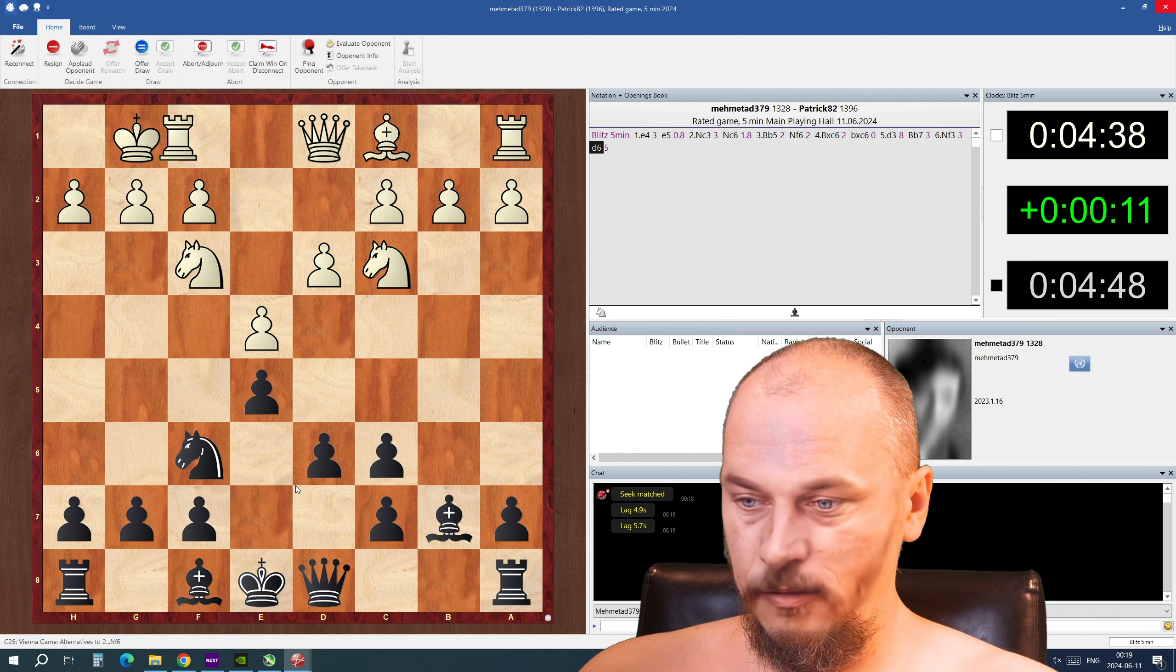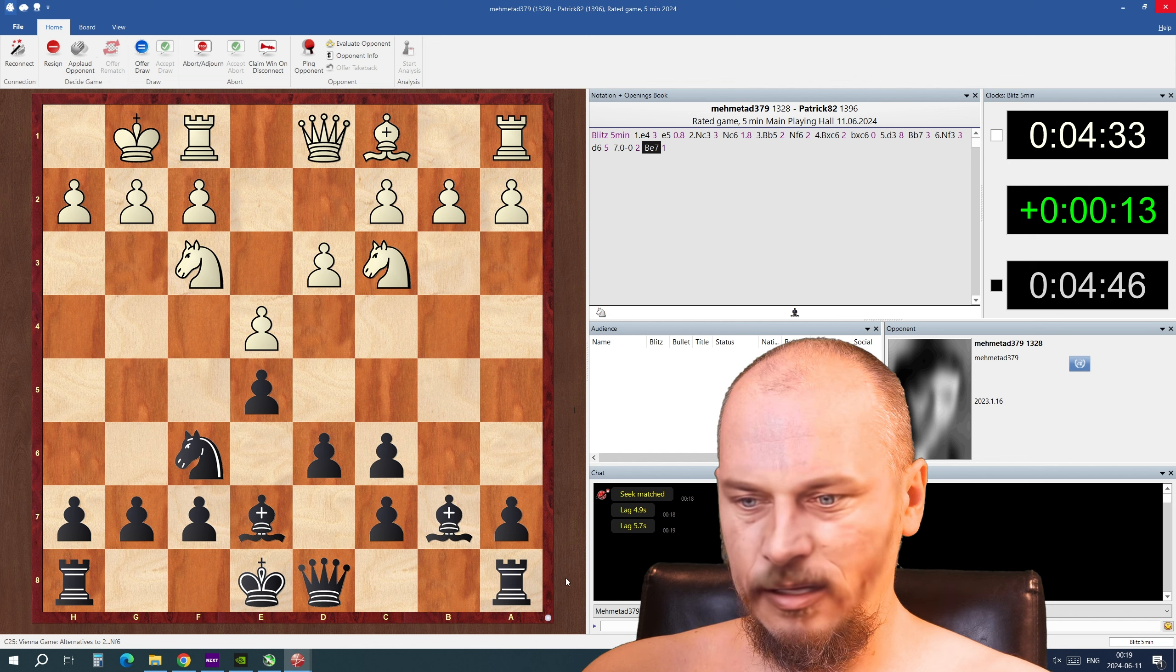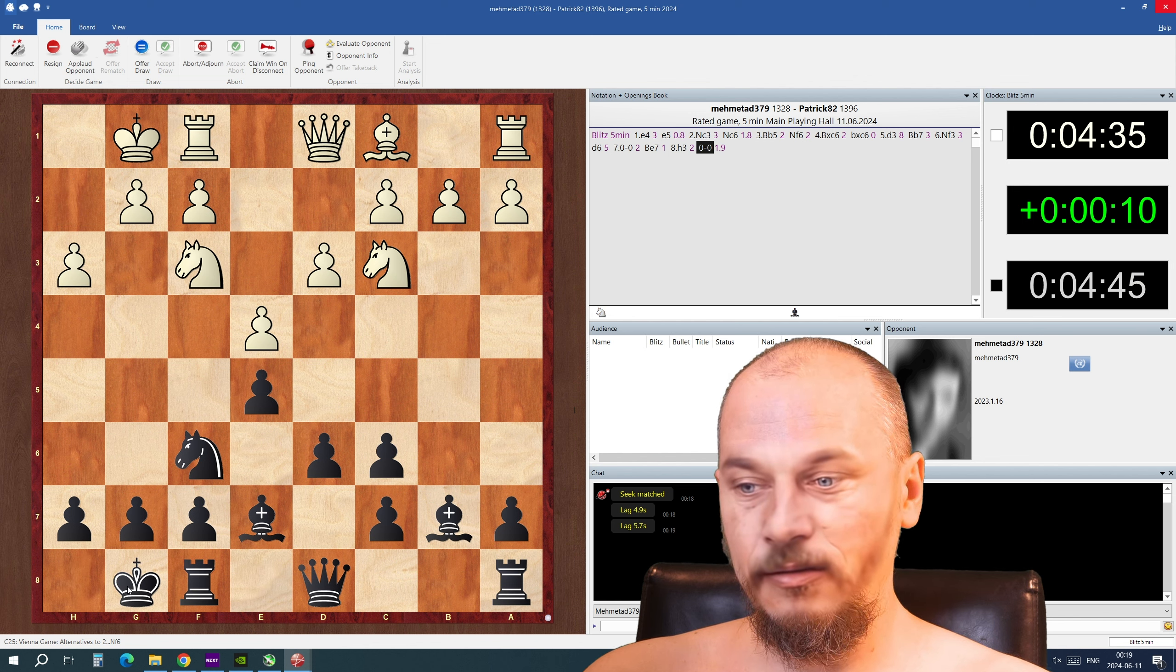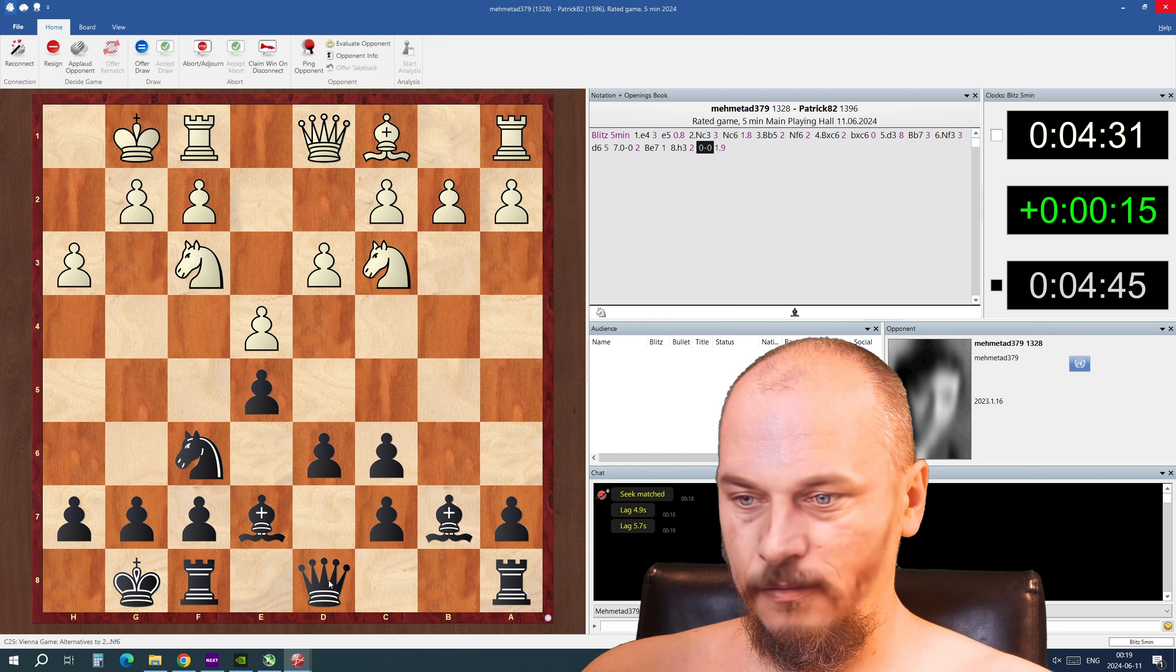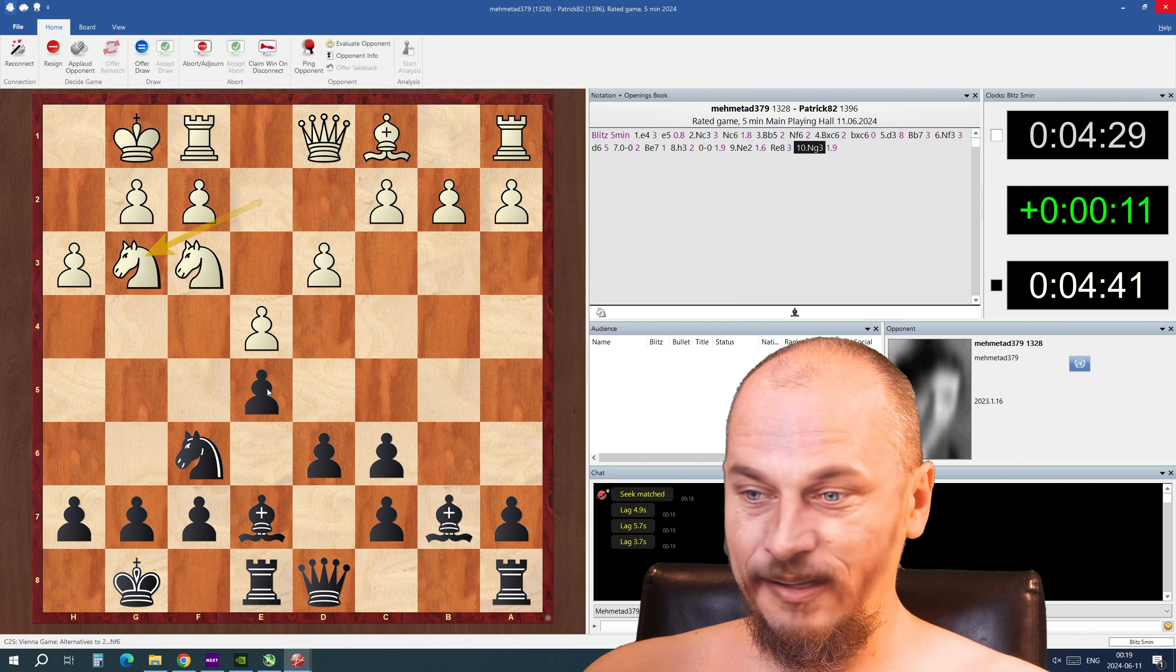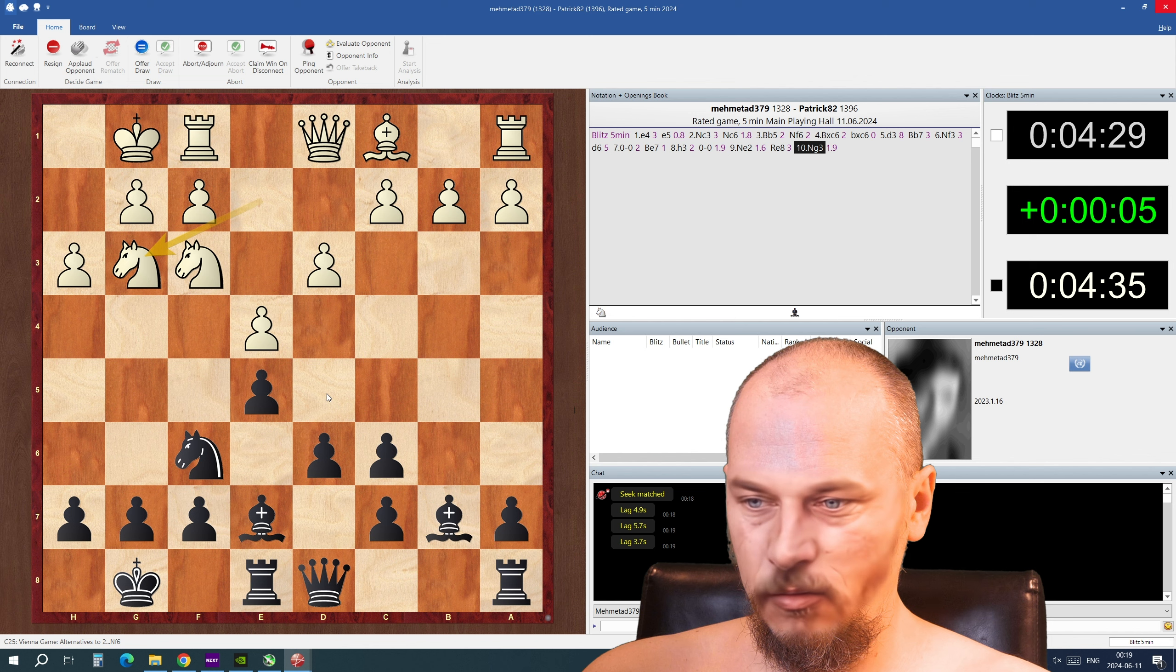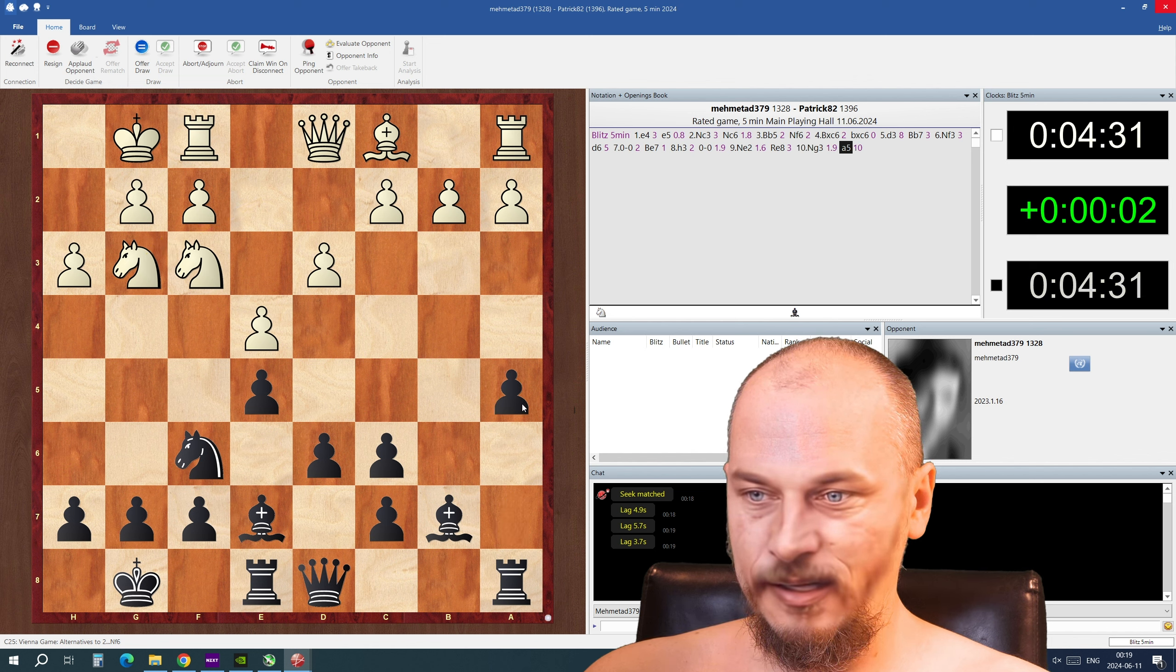But I'm gonna castle here and maybe castle queen side and now I'm gonna castle king side and try to maybe put the rook there and protect that square over there. It's gonna be interesting. I'm gonna do it like that.